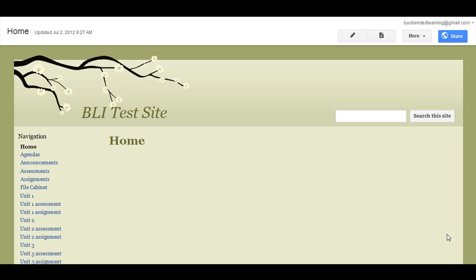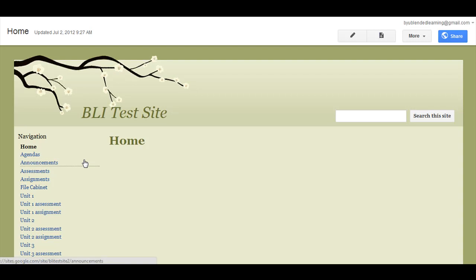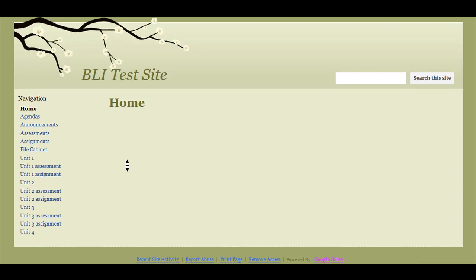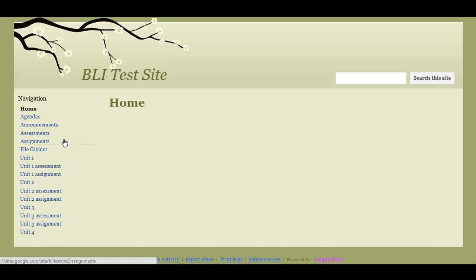This tutorial will show you how to organize your links on your sidebar. When you create a website using the blank template, they give you a navigation sidebar and it automatically inserts the pages that you create into the sidebar item.